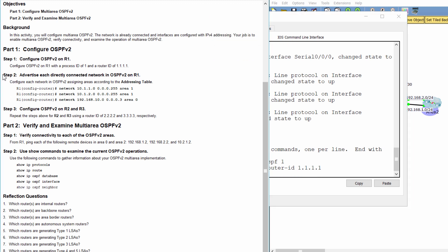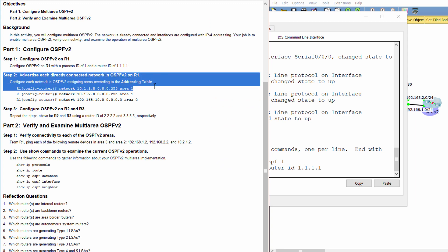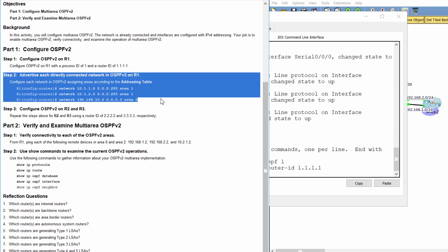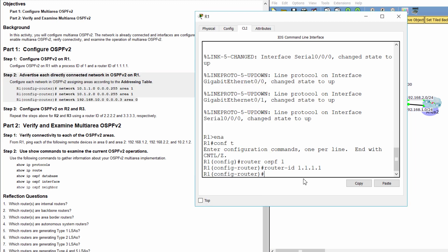Step 2: Advertise each directly connected network in OSPFv2 on R1.